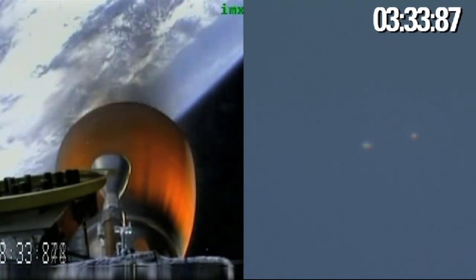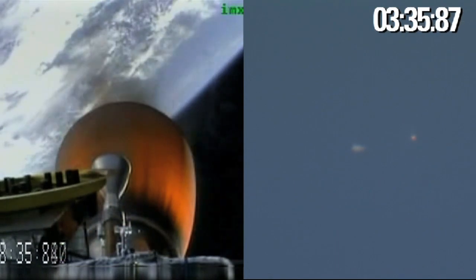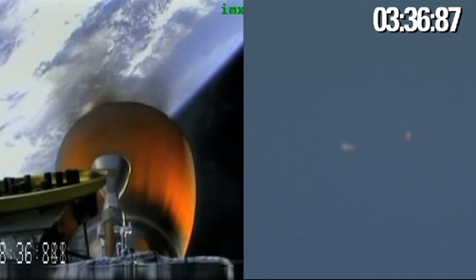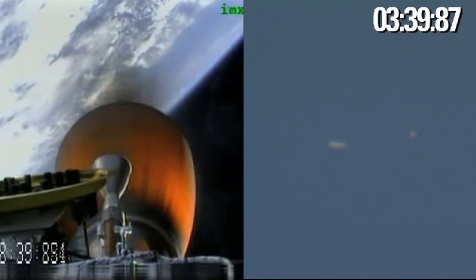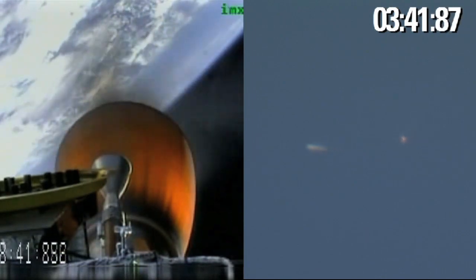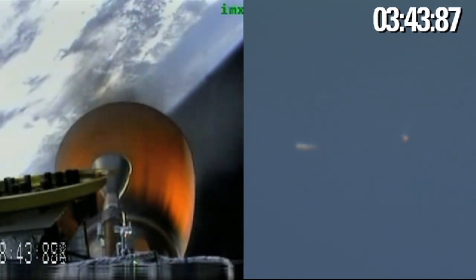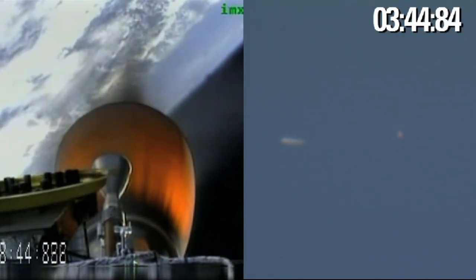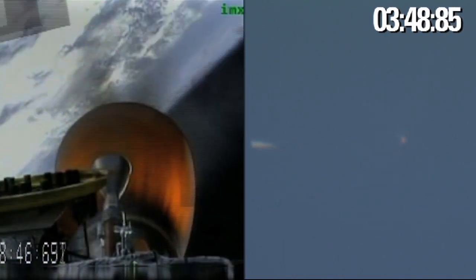MECO performing nominally. And we have stage two power systems and all avionics systems on. Inertial velocity of 3,500 meters per second, altitude of 140 kilometers.